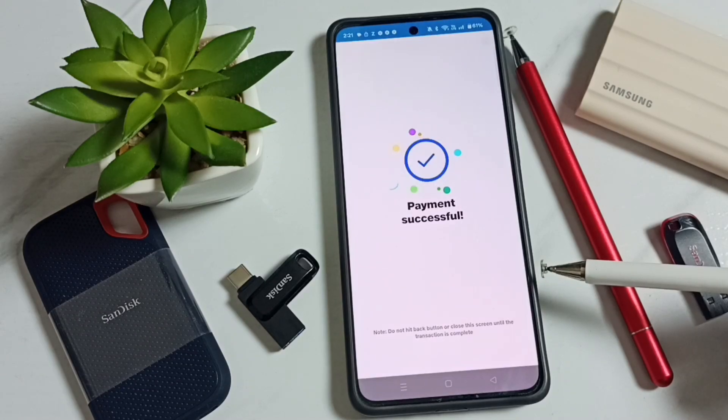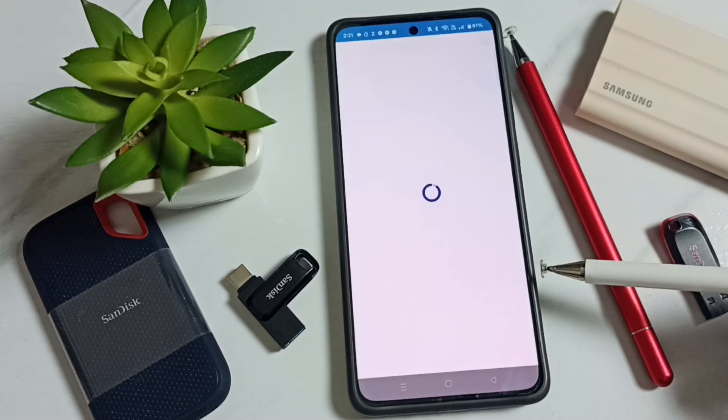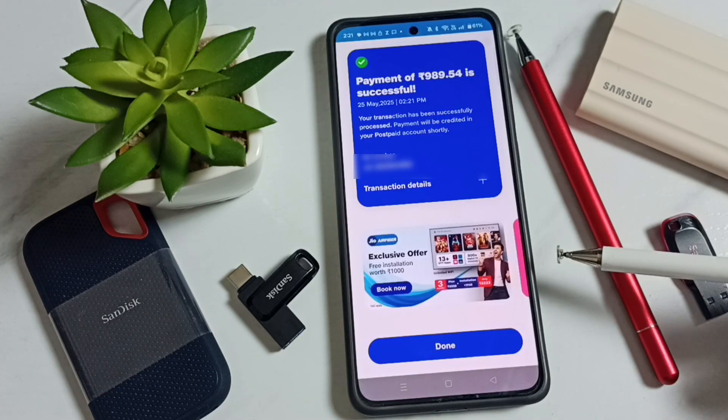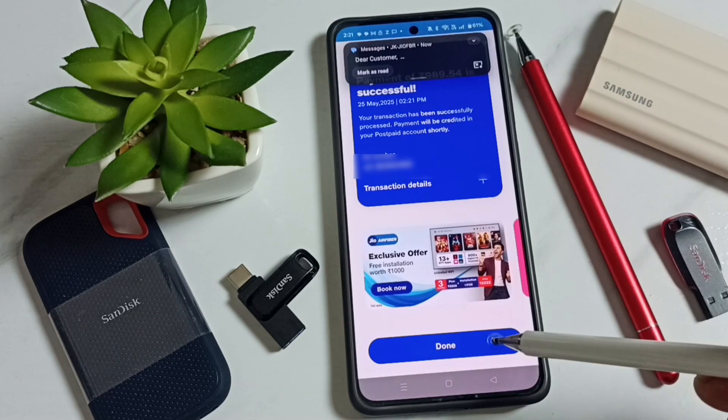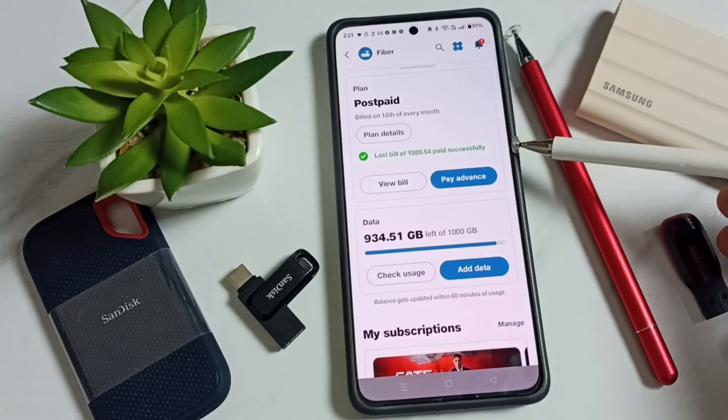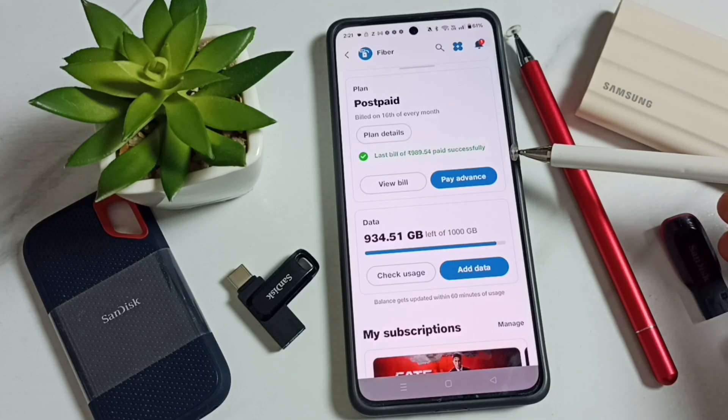Payment successful! This is how you can pay your Jio Airfiber bill. I hope you enjoyed this video. Please subscribe to this channel, and like and share the video.